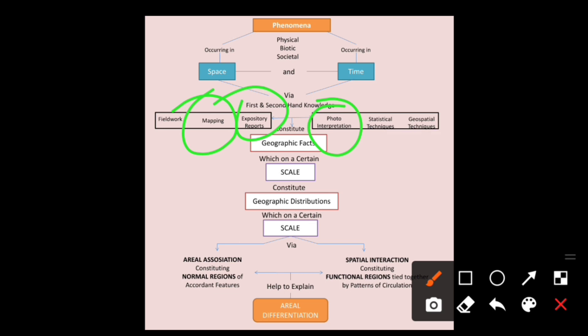Next are statistical techniques — the quantitative method that flourished in geography after the theory of positivism in around the 1950s and 1953. We take statistical methods into account while collecting information about a particular phenomena. I have also added geospatial techniques — this heading is not in the book, but geospatial techniques are now very important in the field of geography. So the methods include: first and second-hand knowledge, fieldwork, mapping, expository reports, photo interpretation, statistical techniques, and geospatial techniques.